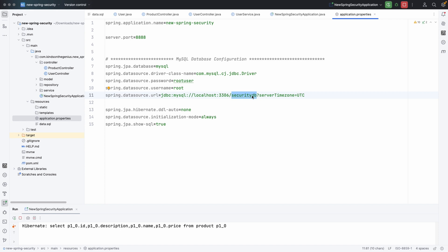This is a basic API that gets data from the security DB. I have a database called security DB. For how to set up a REST API for fetching data from the database, I also made a tutorial for that — you can check the link in the description.